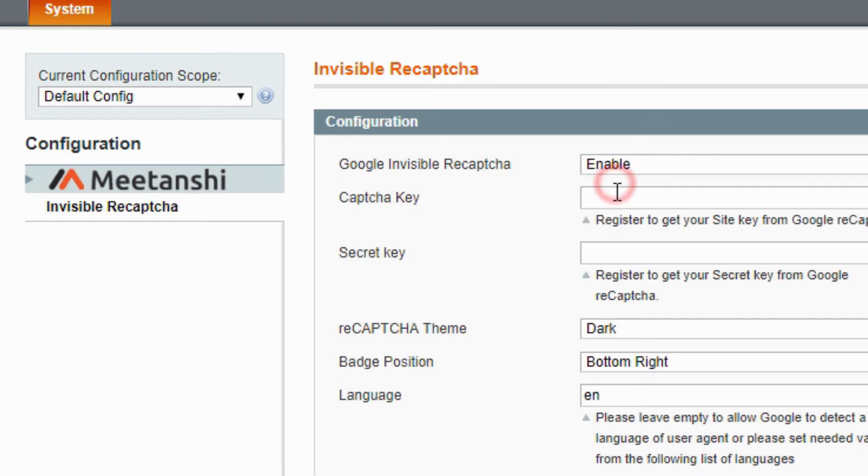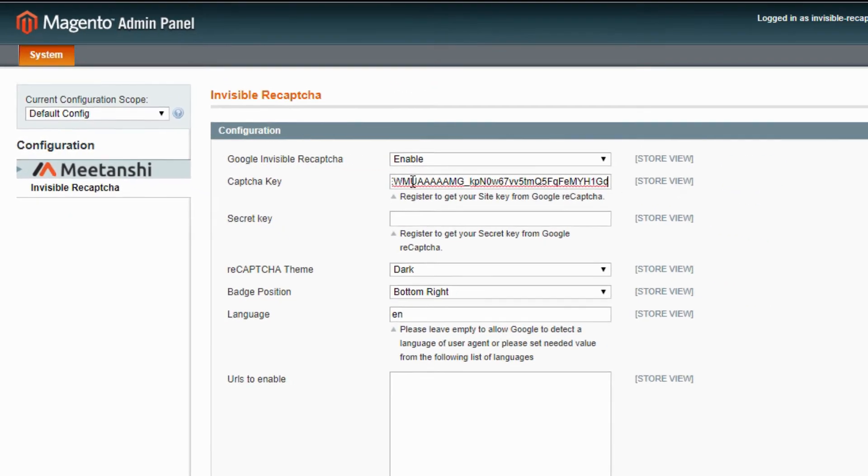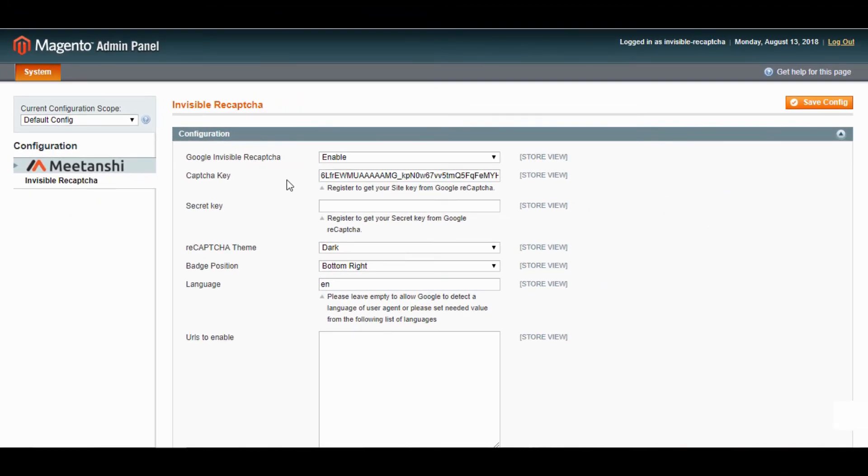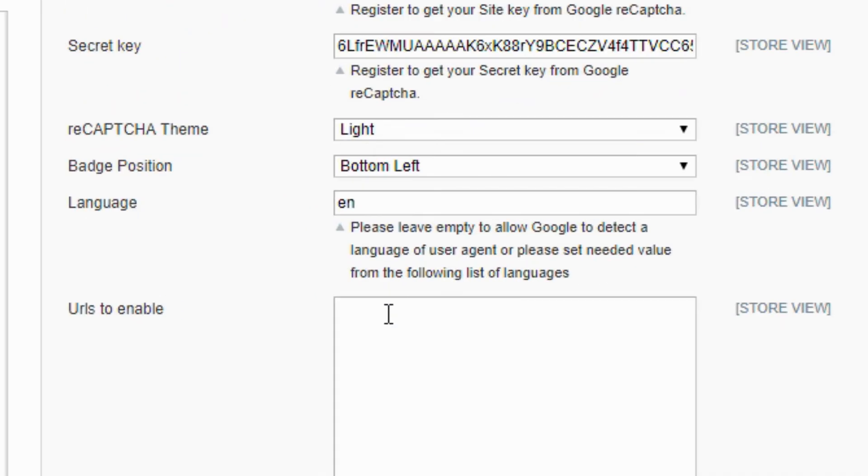Enable the extension, add the site key and secret key you got while registration for Google Recaptcha. Select Recaptcha theme and badge position to show in front-end.